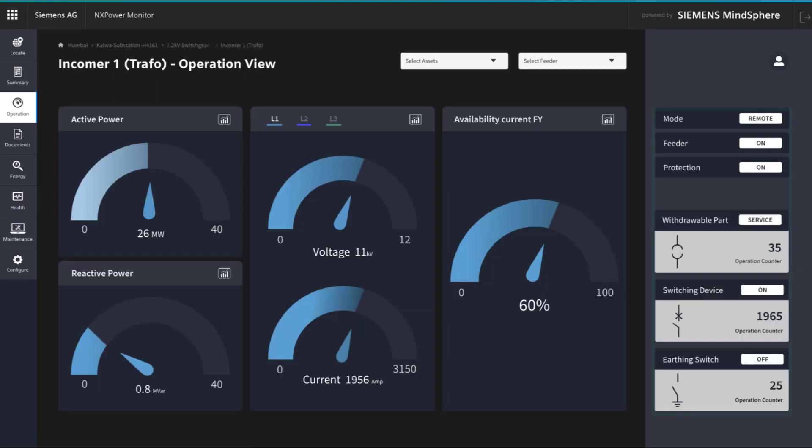The component's actual status allows users to monitor, for example, maintenance works taking place at the moment, equipment readiness for operation, as well as the actual number of operations.